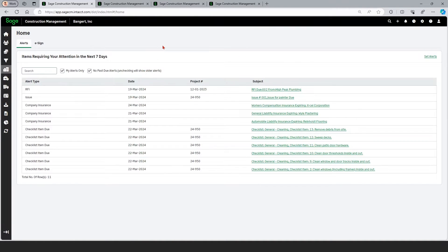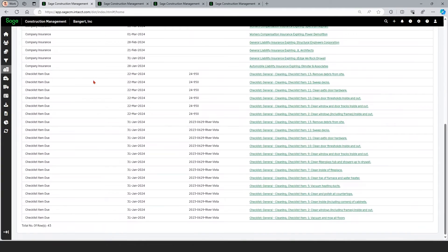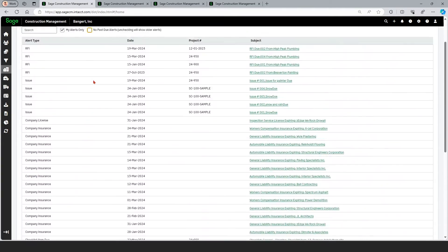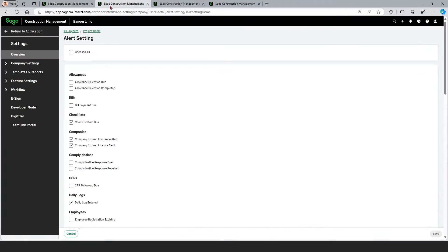You can see some alerts that have been brought to my attention that I need to take care of this week — RFI, some issues, some expiring insurance. You can see right here that we can filter off and exclude overdue items. If I uncheck that, you can see my list is a little bit longer. I need to get to work and do some updates here. It's quite easy to turn on and off those alerts.